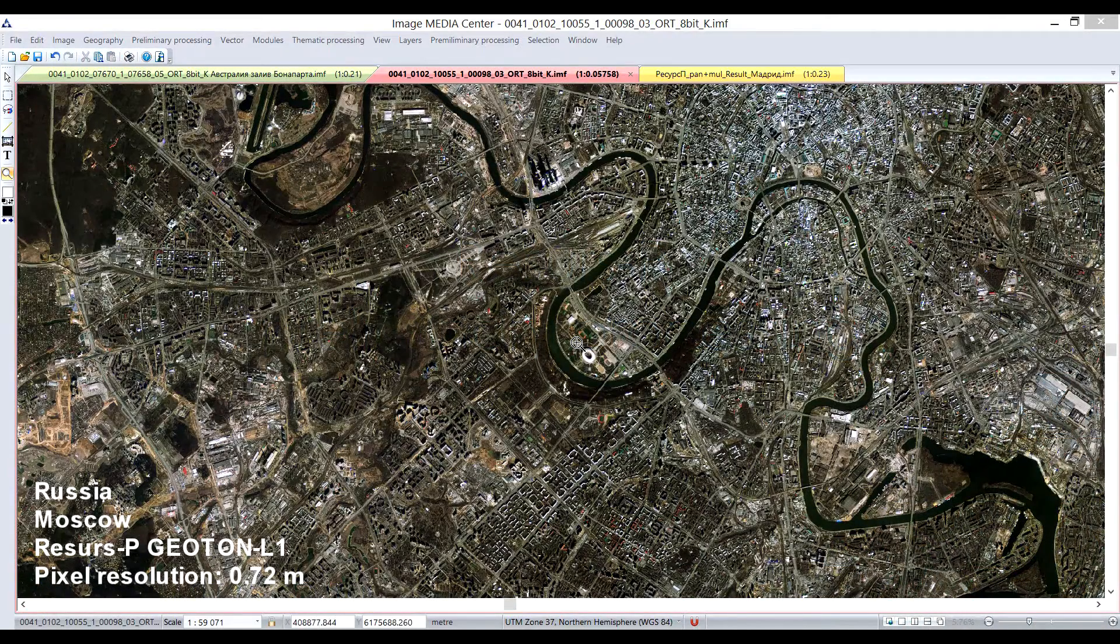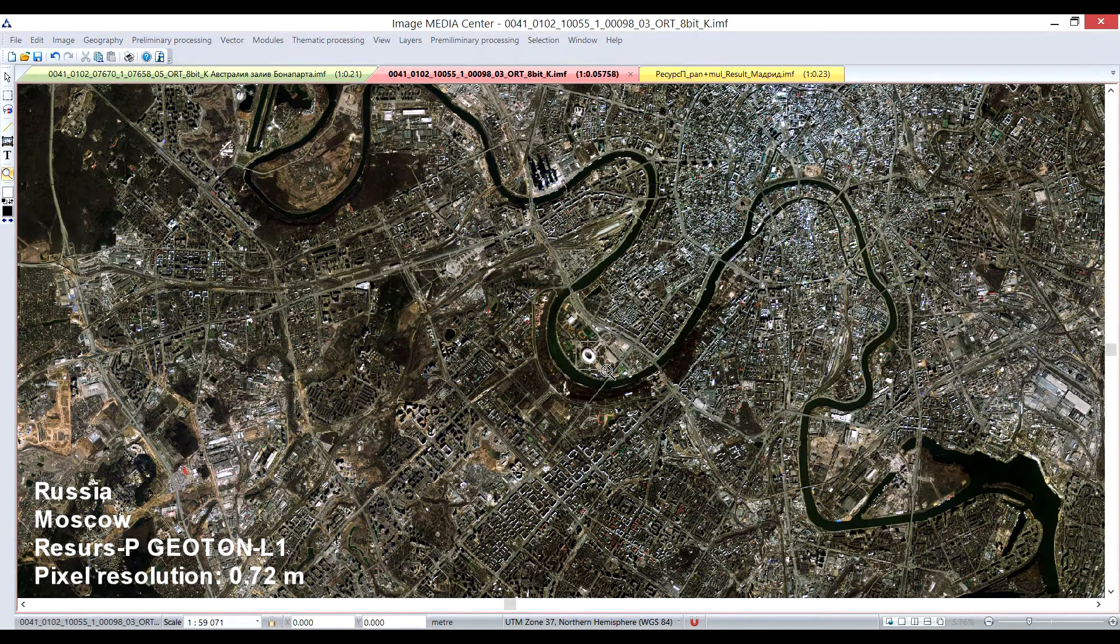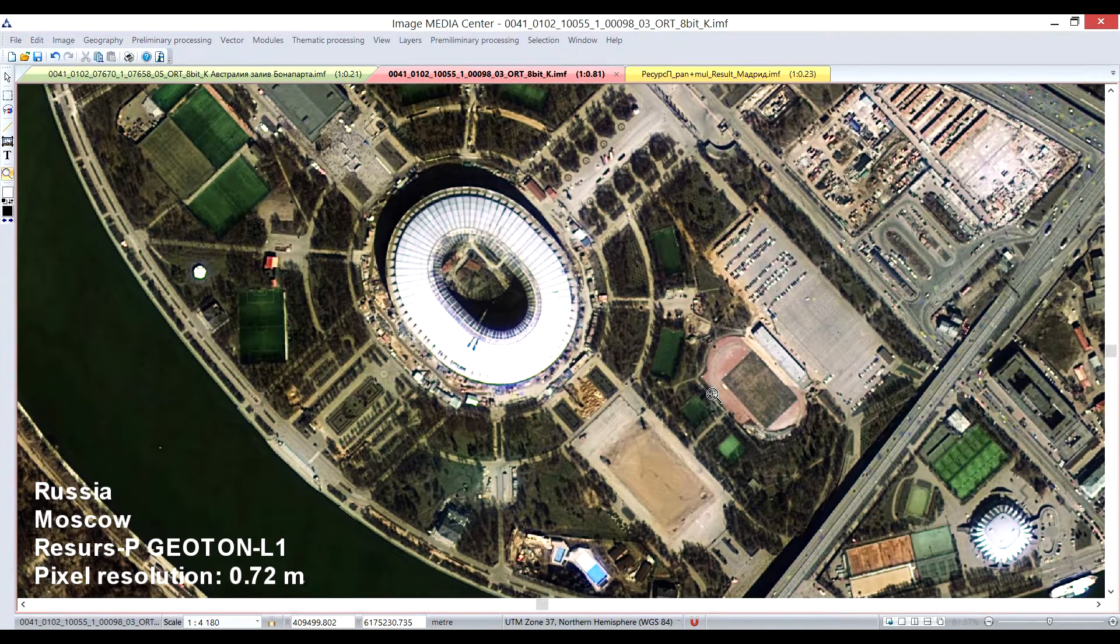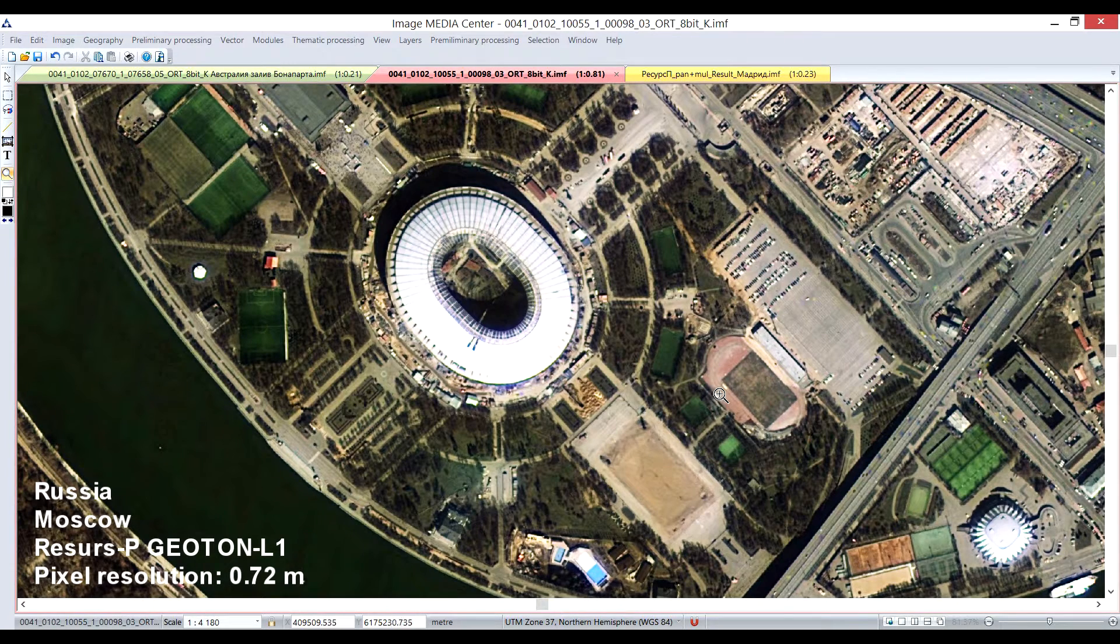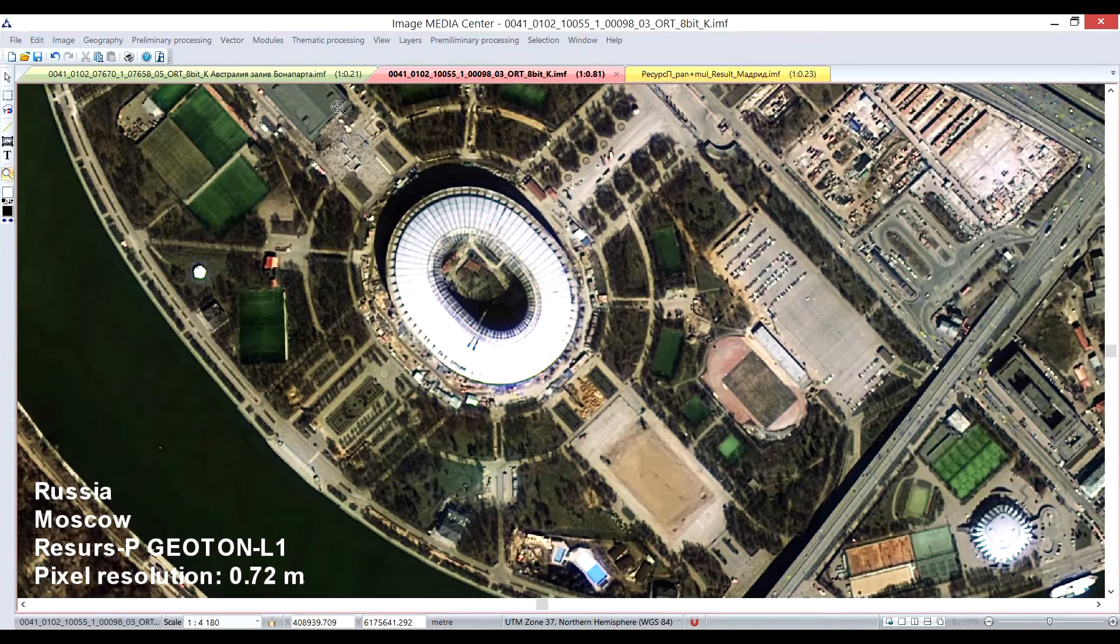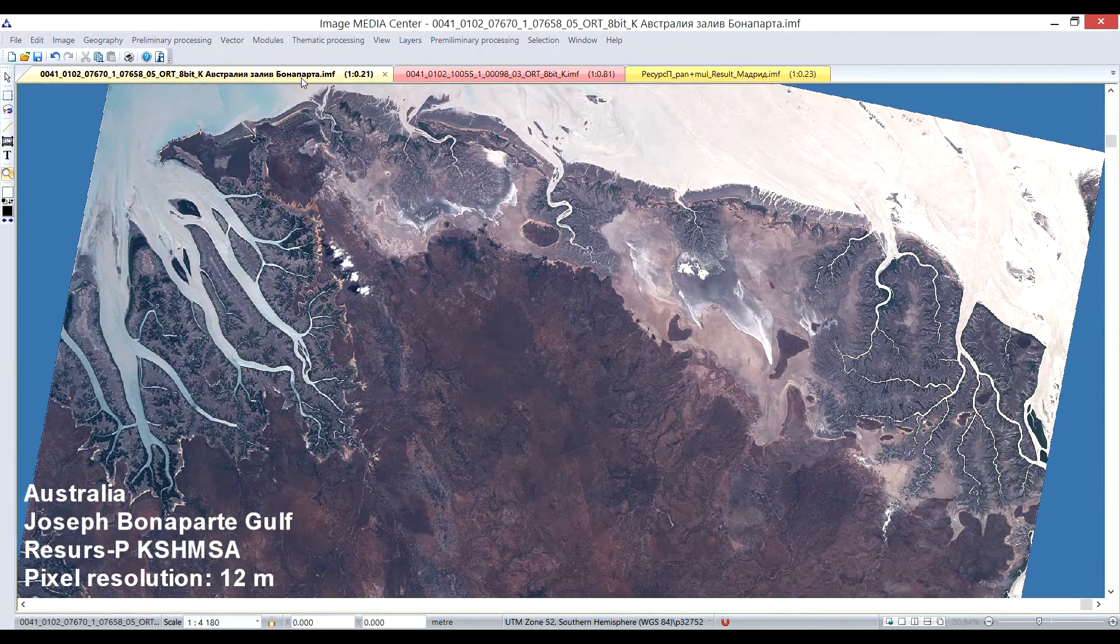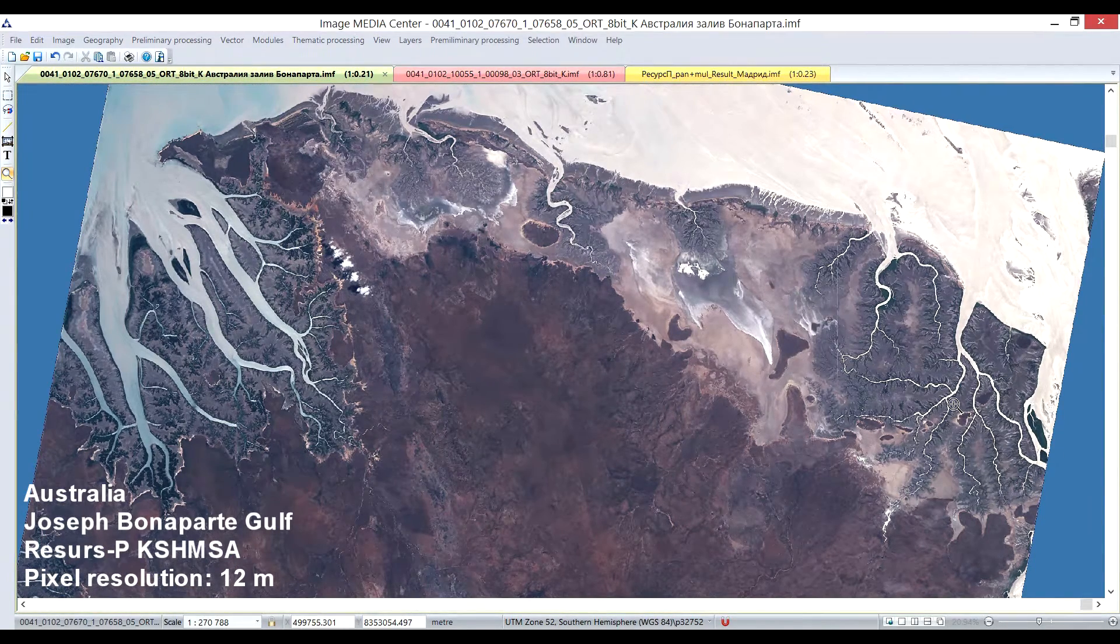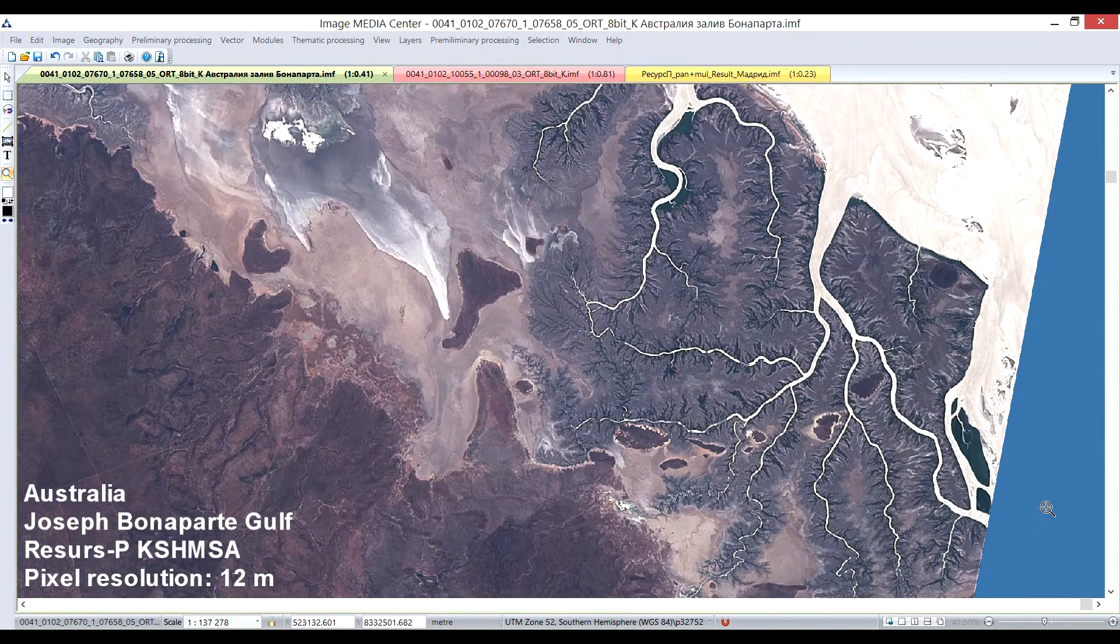On the screen, you can see images obtained by a resource-based satellite after the preliminary processing in Image Media Center software. Technology of remote sensing data preliminary processing implemented within EMC software is fully automated.